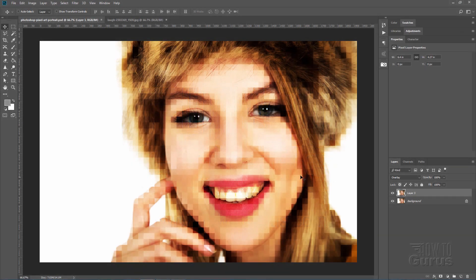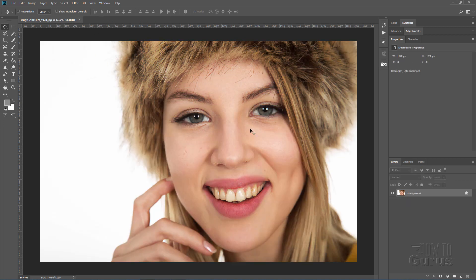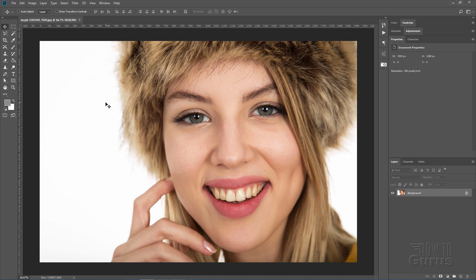This Photoshop pixel art portrait is actually very easy to do but it does require a little trick to get this right. Let me show you how to do this. I'll just close this one down and here's our beginning picture. Now I have a link for this. You can download this from my website. There's a link for that in the description.